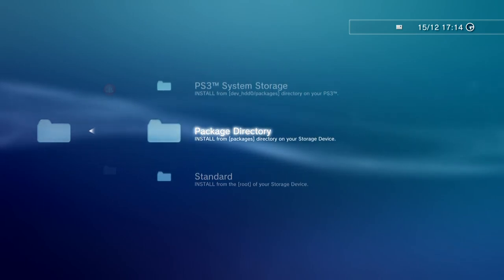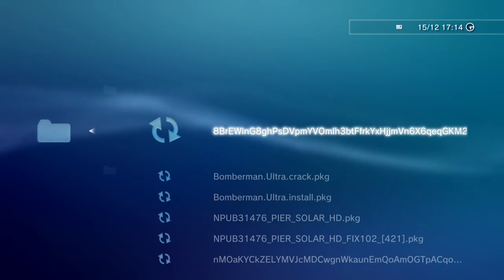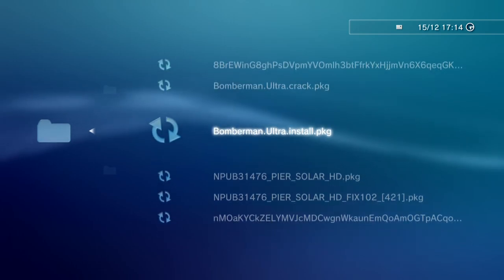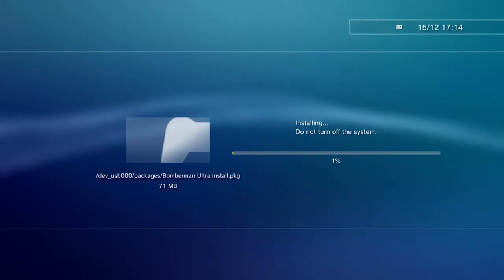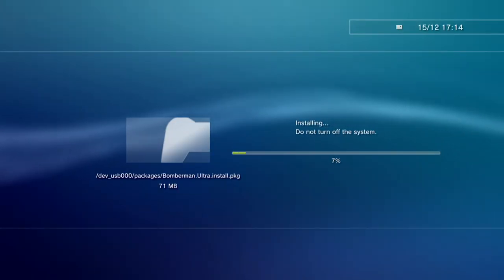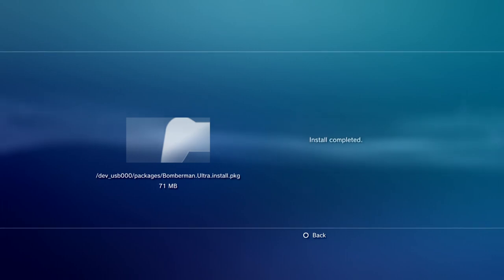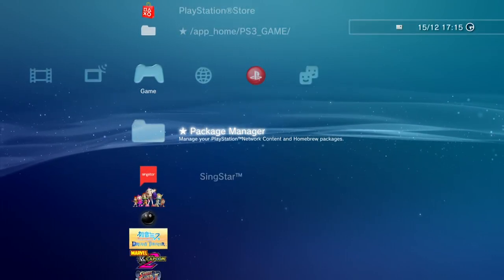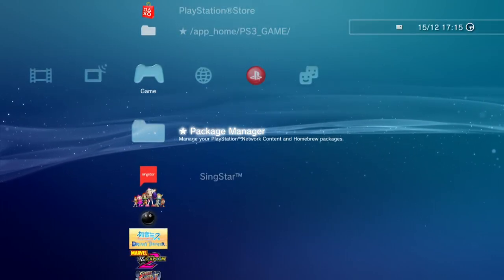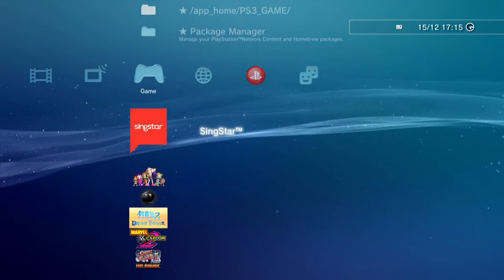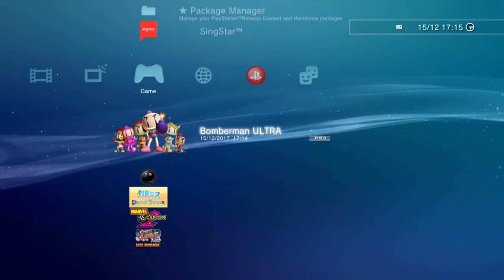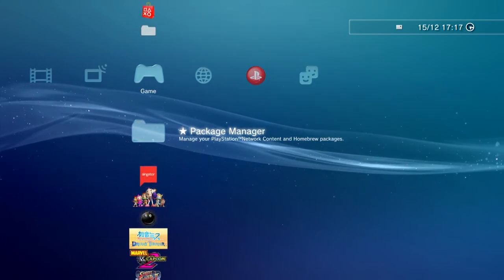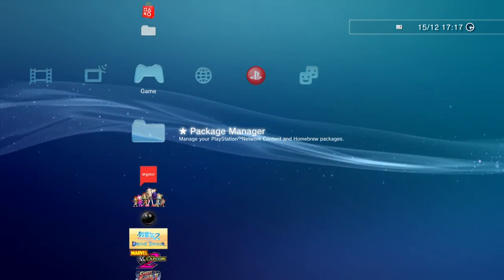So I'm going to start off with Bomberman Ultra. This is just a standard install file but it also has a crack file, so I'm just going to install it. So now we can see it's installed, but chances are the full game wouldn't work if I tried to play it like that, so we'll also install the crack.